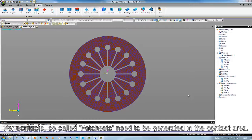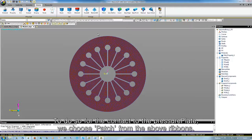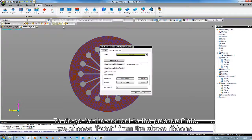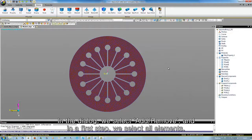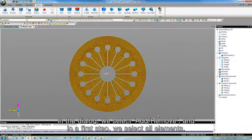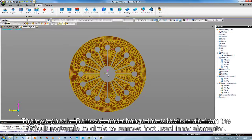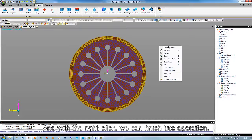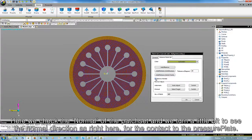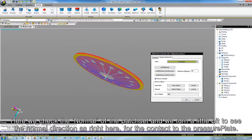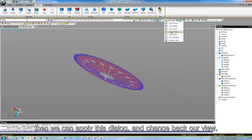For contacts, so-called patch sets need to be generated in the contact area. To do so for the contact to the pressure blade, we choose Patch from the above ribbons. In the dialog, we select Add/Remove. In the first step, we select All Elements, then check Remove, and change the selection rule from the default rectangle to circle, to remove the unused inner elements. With a right click, we finish this operation. We then check the normal of the patch set — we turn it a bit and confirm the normal direction is correct for the contact to the pressure blade. Then we apply this dialog and change back our view.